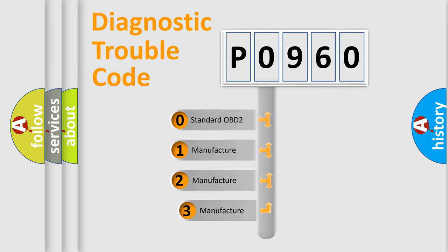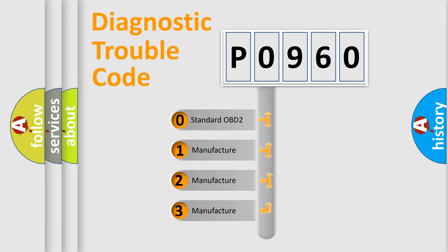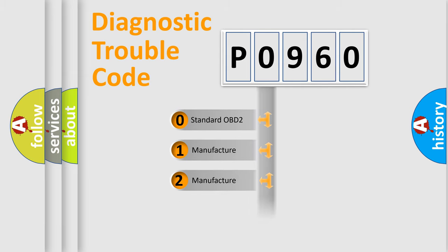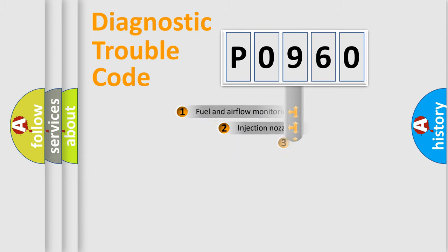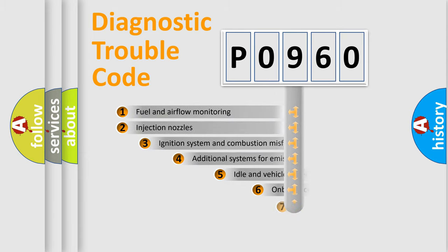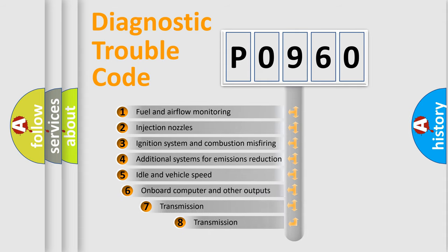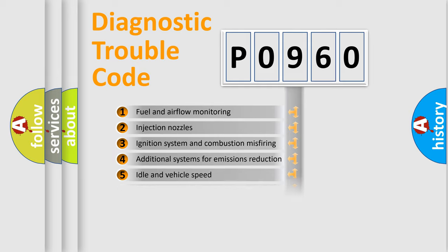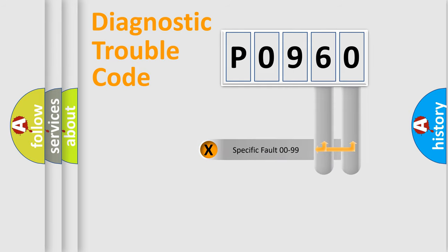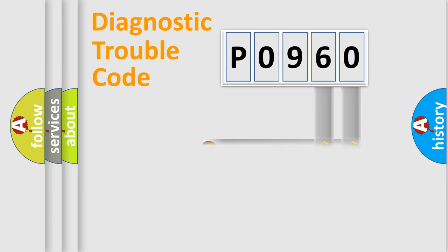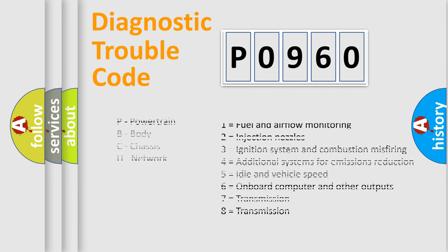If the second character is expressed as zero, it is a standardized error. In the case of numbers 1, 2, or 3, it is a manufacturer-specific error. The third character specifies a subset of errors. The distribution shown is valid only for the standardized DTC code. Only the last two characters define the specific fault of the group. Such division is valid only if the second character code is expressed by the number zero.